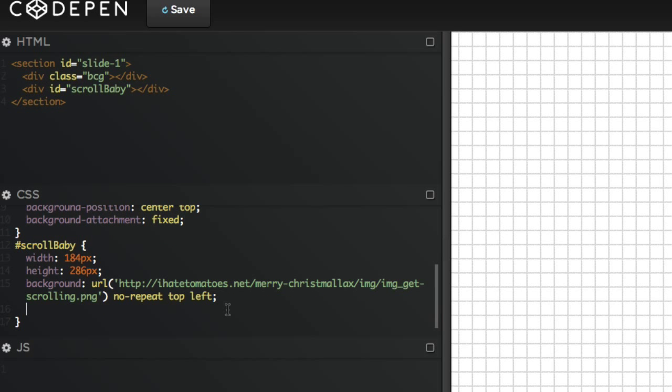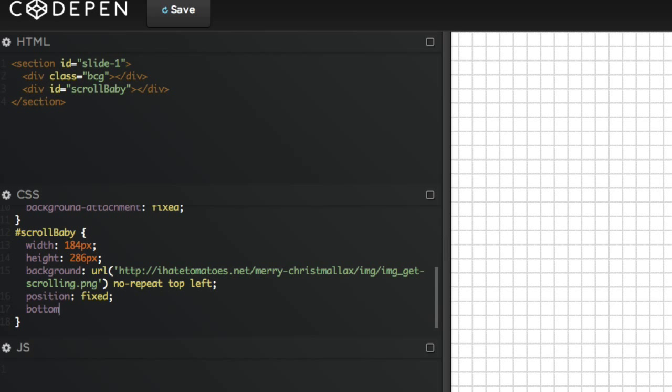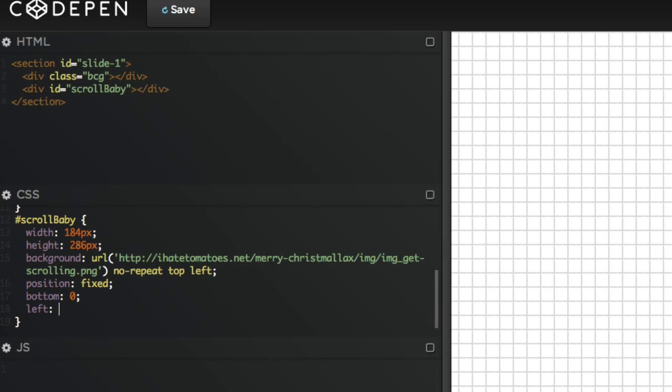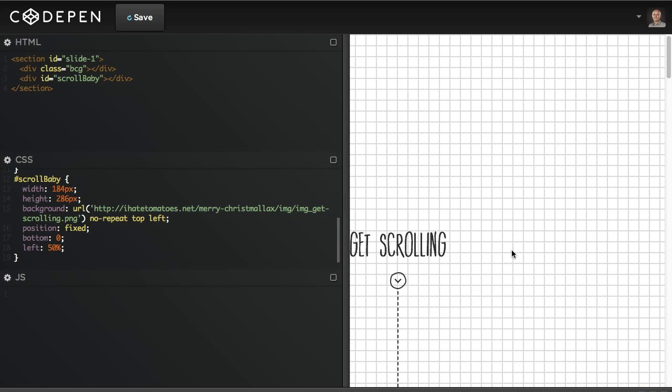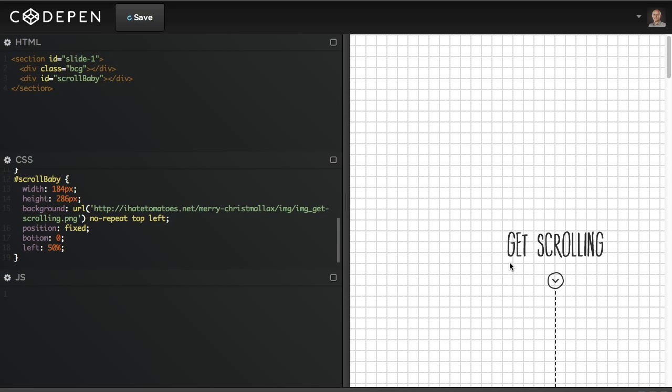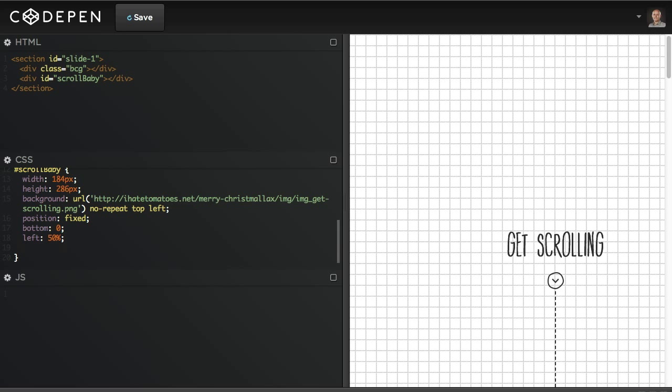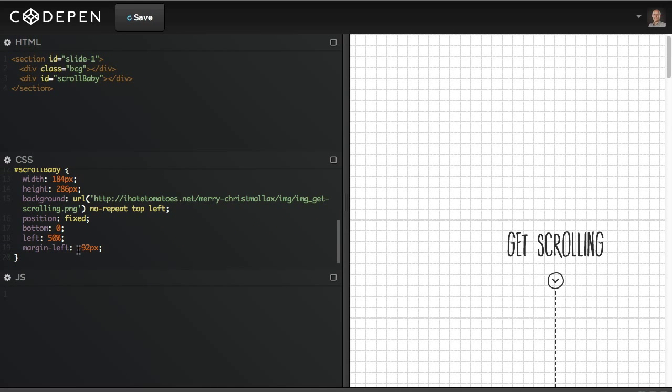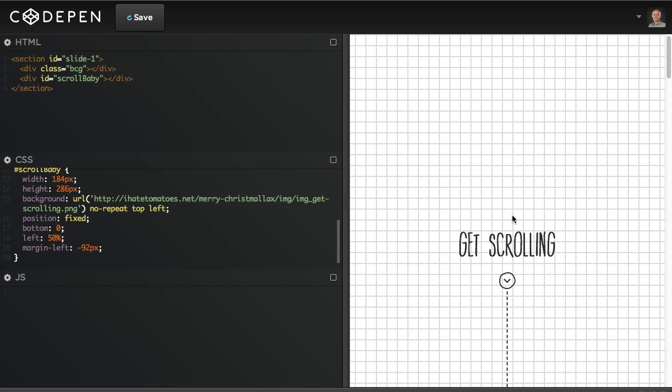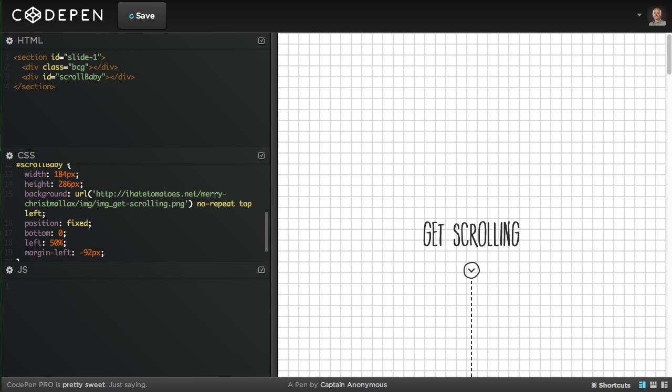I'll just copy the full path so we can see the image. Now we need to position it to the right place on the screen. It's gonna be set to position fixed, bottom zero, and left 50%. That's always centered, but we need to bring it back left half of the width of the image, so we're gonna use margin-left negative 92 pixels, which is half of the width of the image. That's it. Now we've got the get scrolling on the right spot, always centered and stuck to the bottom of the page.